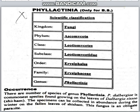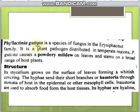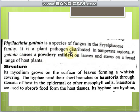This fungus is an obligate parasite. Phylactinia is a species of fungus in the family Erysiphaceae. It is a plant pathogen distributed in tropical and temperate regions.